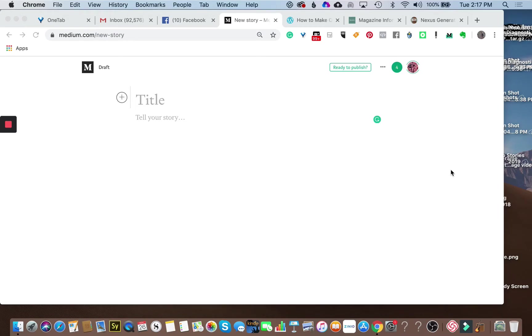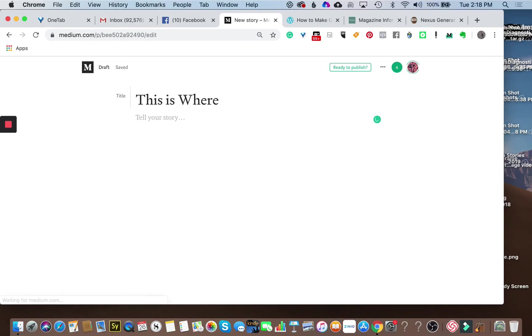Right there in the title slot, this is where your title goes.